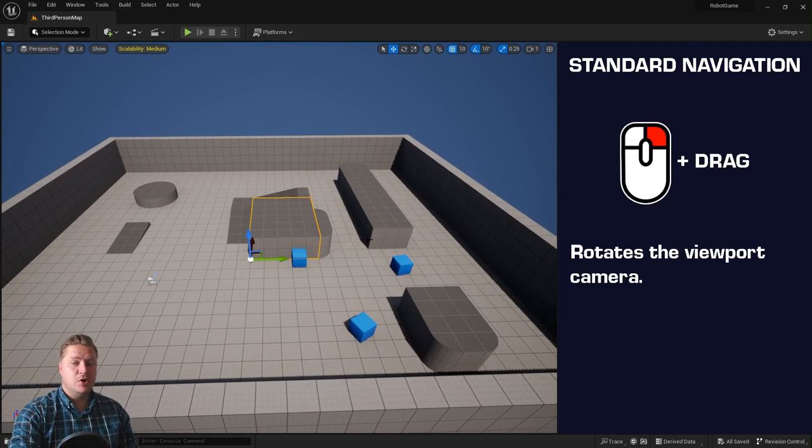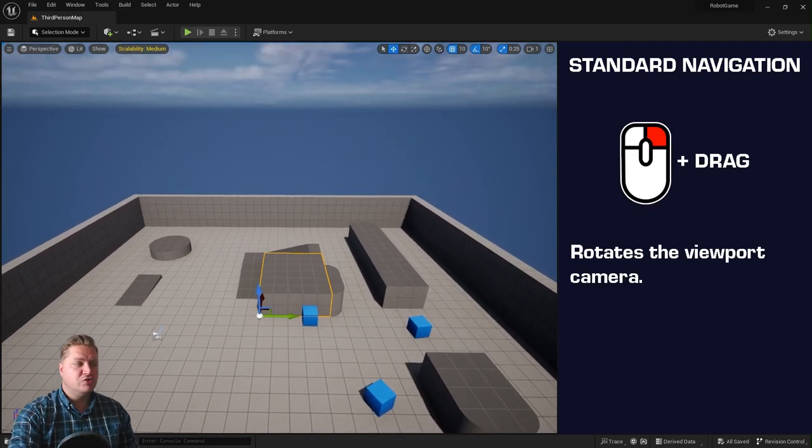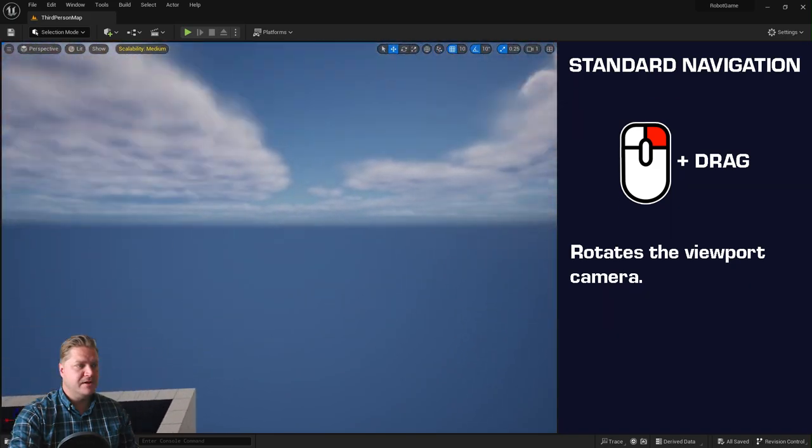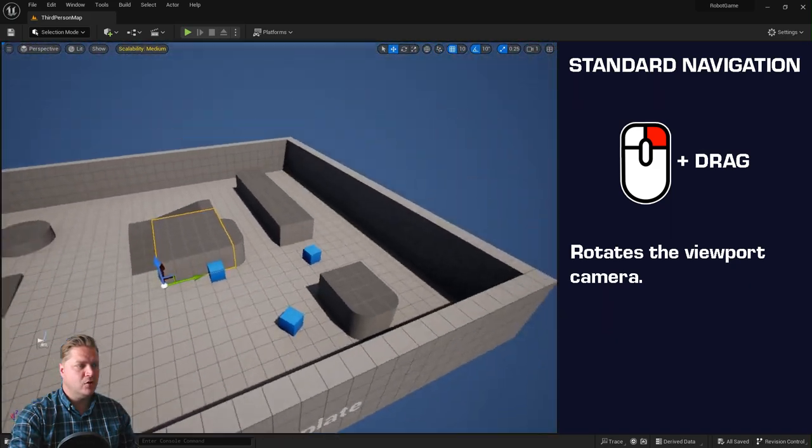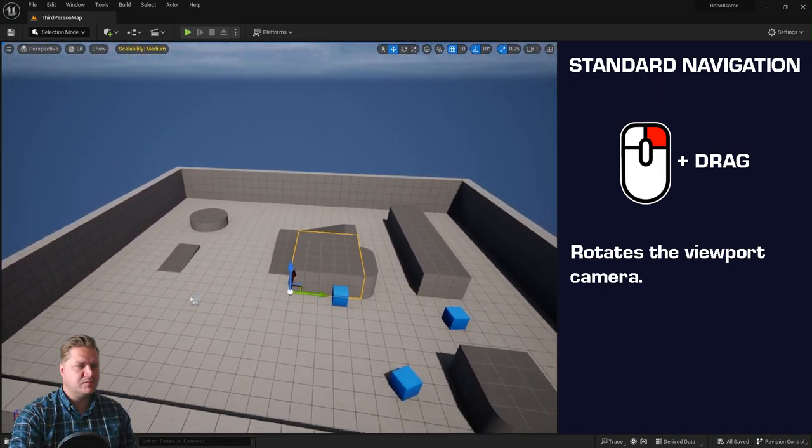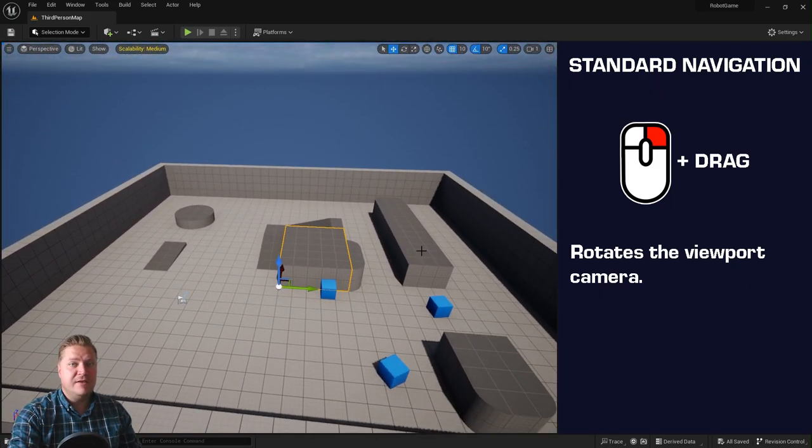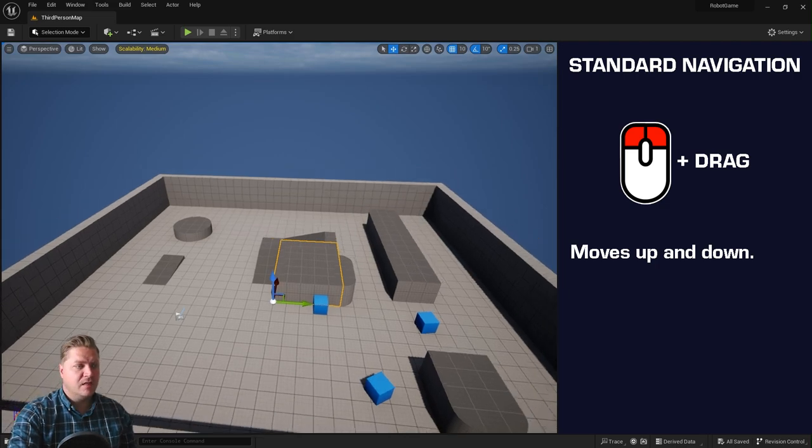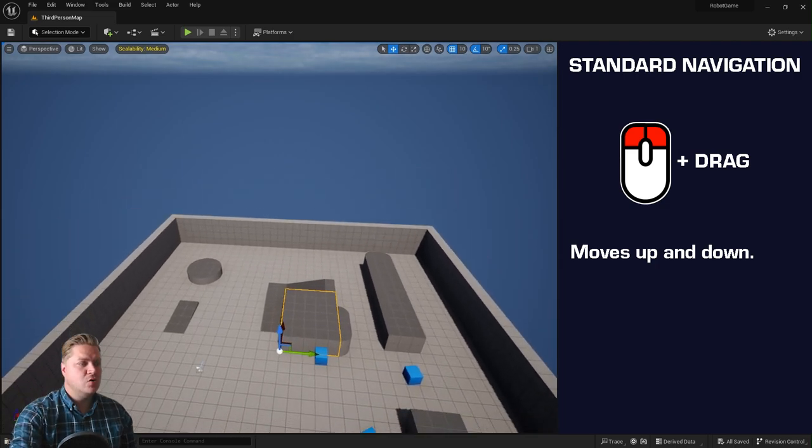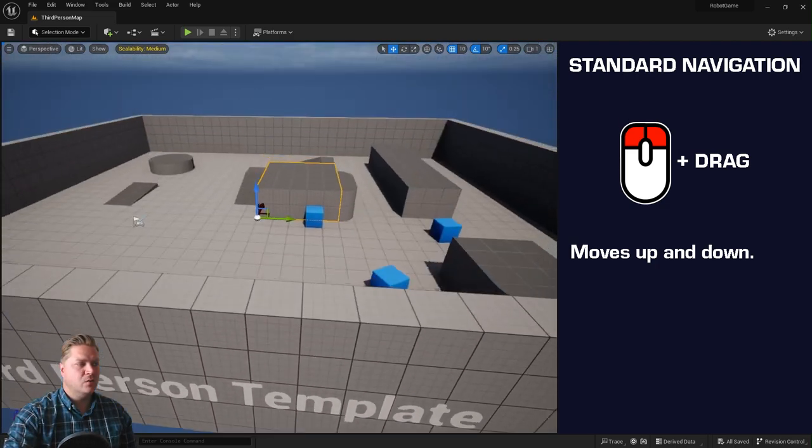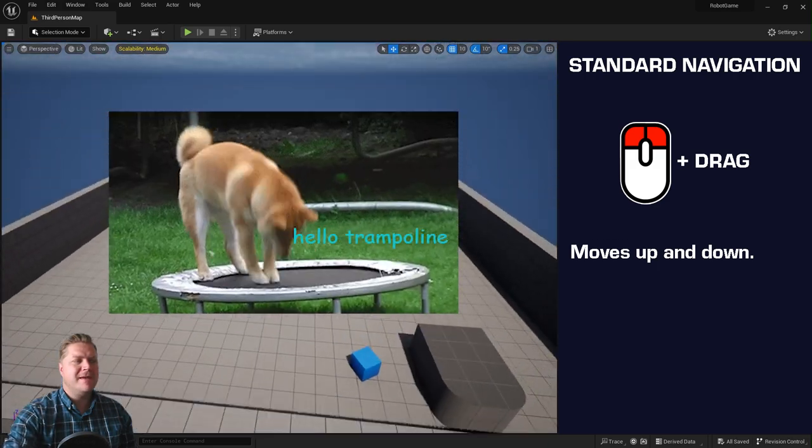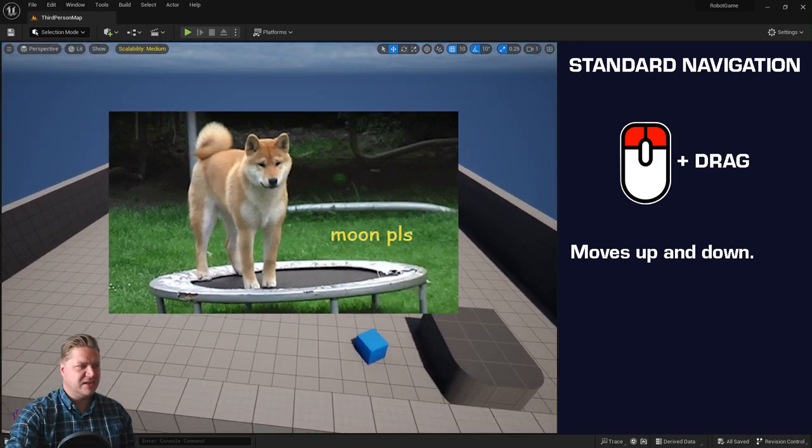We can also right mouse button and drag, which rotates the camera by keeping it still, so I can look all over the place. That's pretty useful. And if we do left mouse button and right mouse button and drag, that allows us to move up and down, which makes me feel like I'm on a great big trampoline, so that's fun.